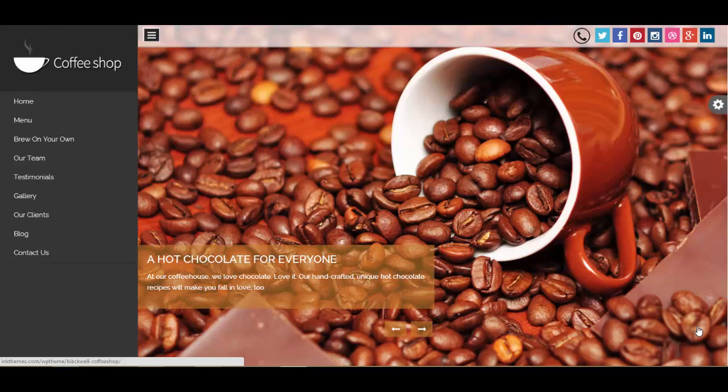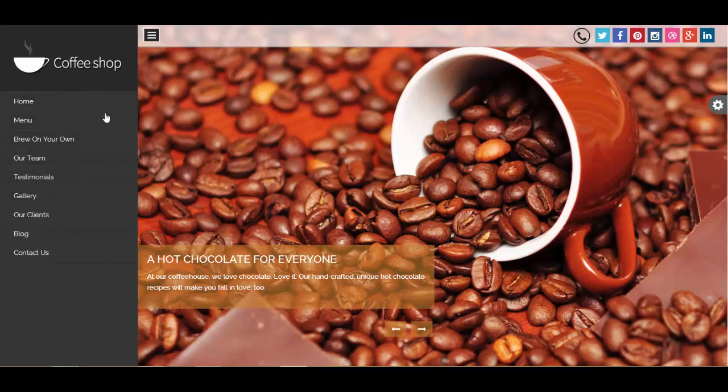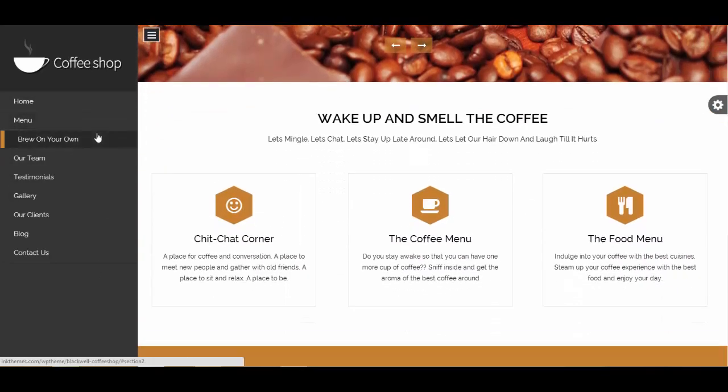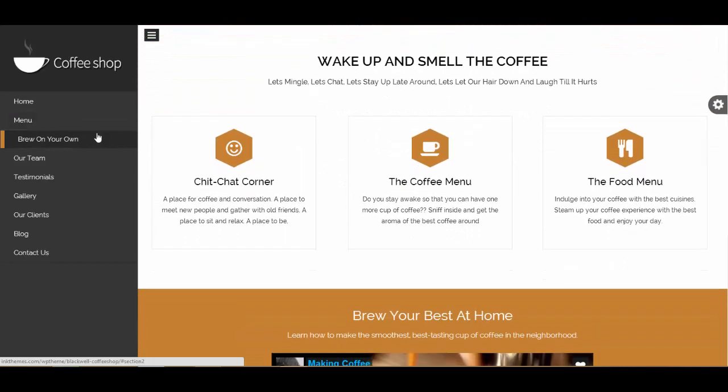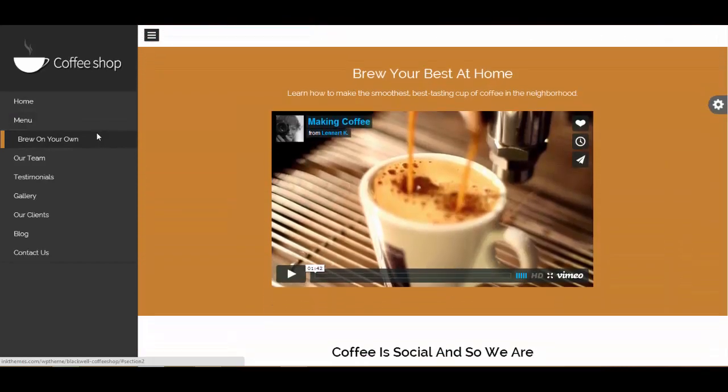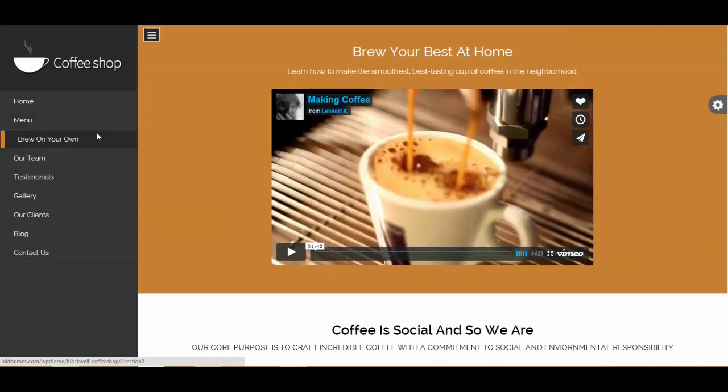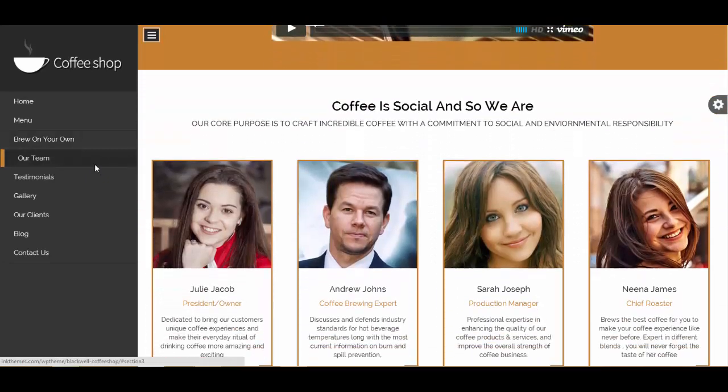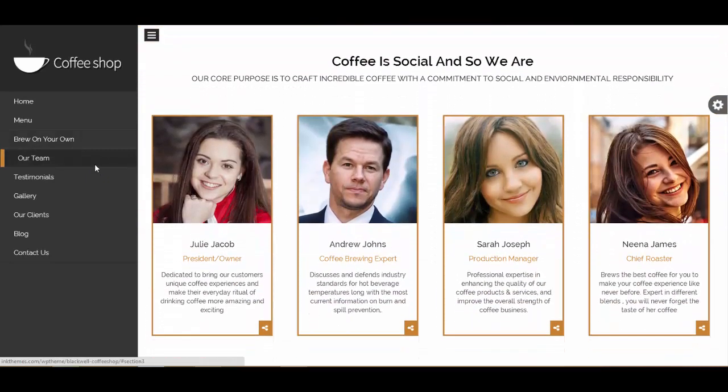Hello everyone, today in this video we'll discuss the Blackwell WordPress theme and how exactly you can create its menu. You can see the menu section over here which will take you to the different segments of this one page theme. So how you can associate each segment with these different menu options, that is what I'm going to discuss.